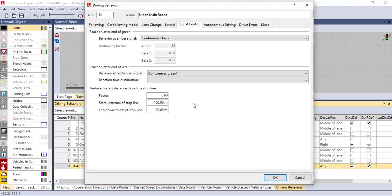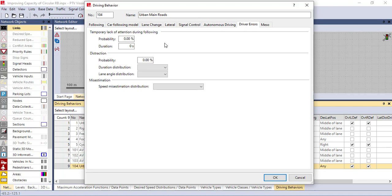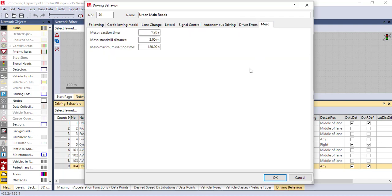Here you can adjust the reduced safety distance close to a stop line, since there is a stop line in the roundabout. If you are designing for autonomous vehicles you can calibrate based on the autonomous driving parameters here. Also for driver error, based on research or guidelines you can put in the driver errors.